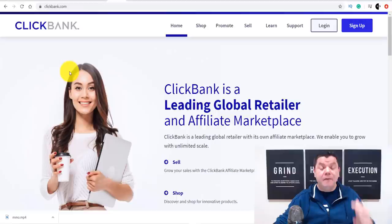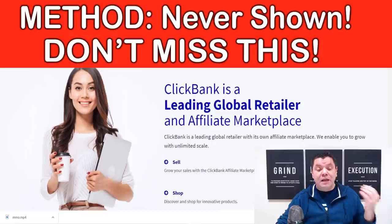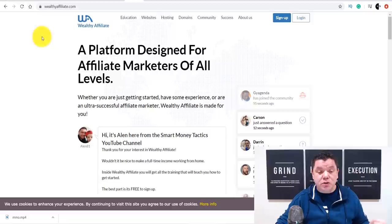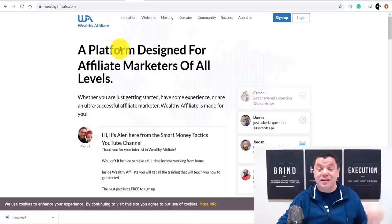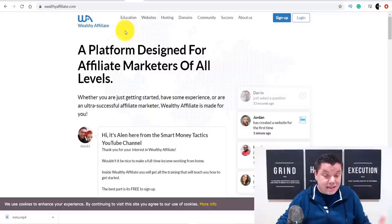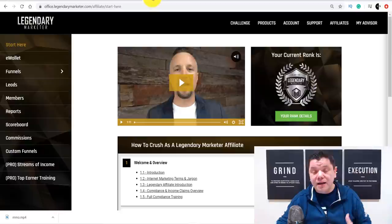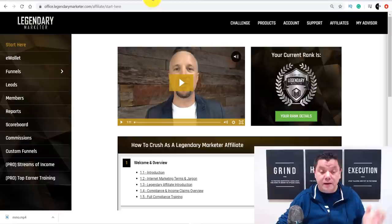Another site I've talked about many times is ClickBank.com, which has many digital products you can promote. All you need to do is sign up to these affiliate networks and you get a link. Another site for blogging or website creation is called Wealthy Affiliate — this will help people create a site absolutely for free. Another option is Legendary Marketer, which you can also sign up to.